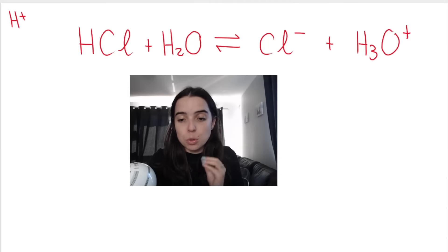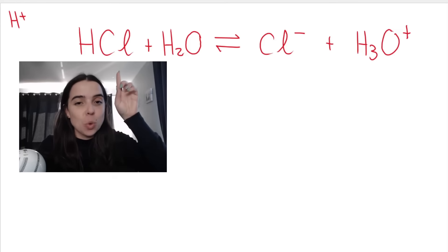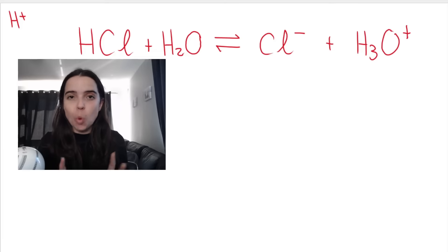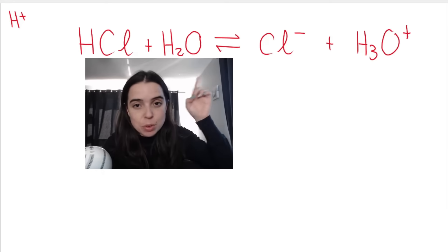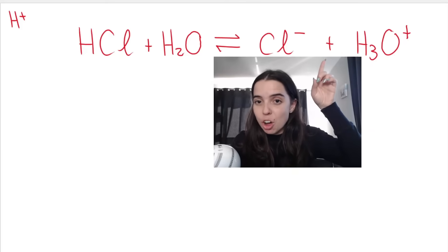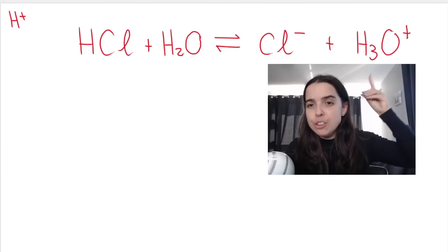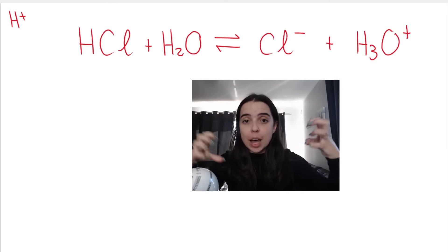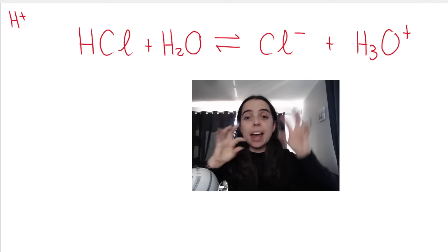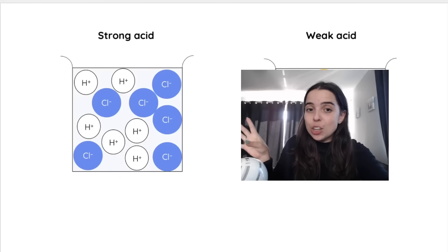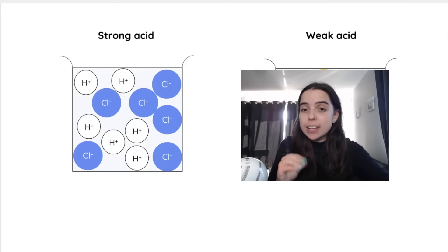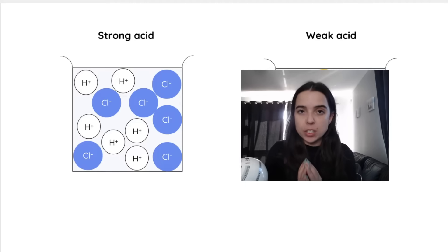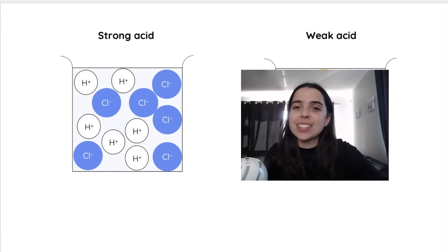When HCl reacts with water, because HCl is what we call a strong acid, we say that HCl ionizes completely in water. This means it reacts completely with water and forms a high concentration of ions — a high concentration of hydronium ions. It no longer stays as HCl; it breaks up, the hydrogen goes to the water, and it forms ions. This is an example of a strong acid. Strong acids and strong bases ionize or dissociate completely in water to form high concentrations of ions — that is how we define them.